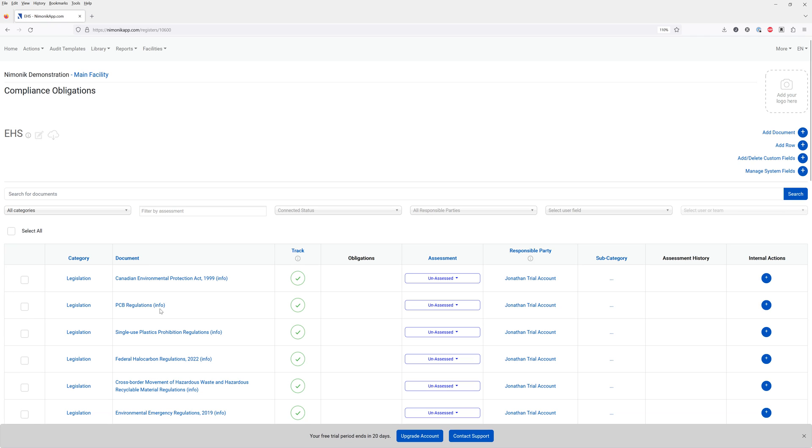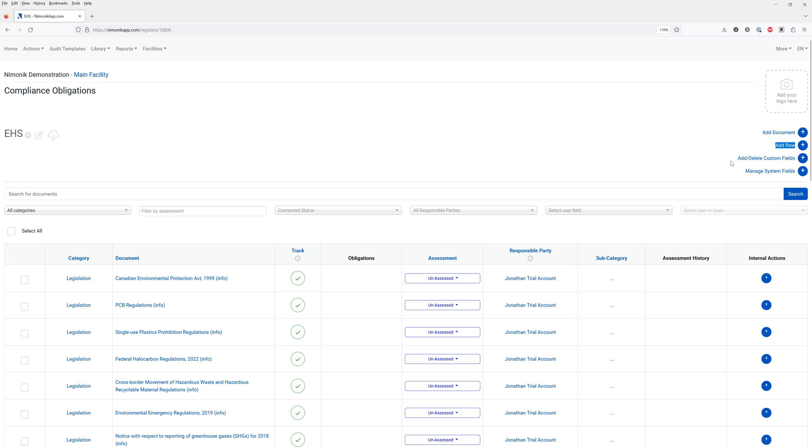So these are all the various documents we just selected. You can always add more documents by clicking on the right hand side here. You can add a row with just a piece of information. You can add your own fields as well as manage the system fields.